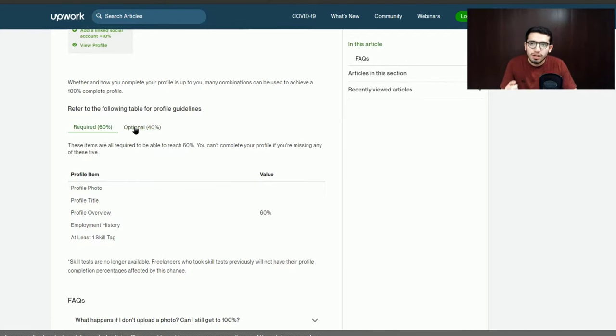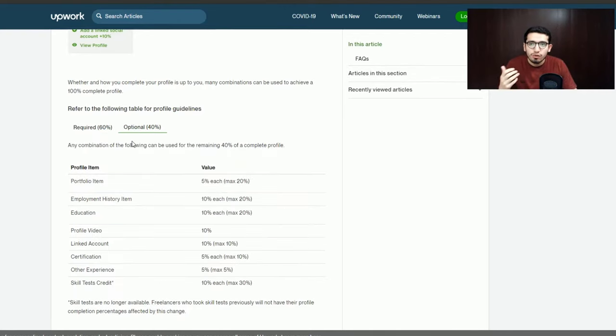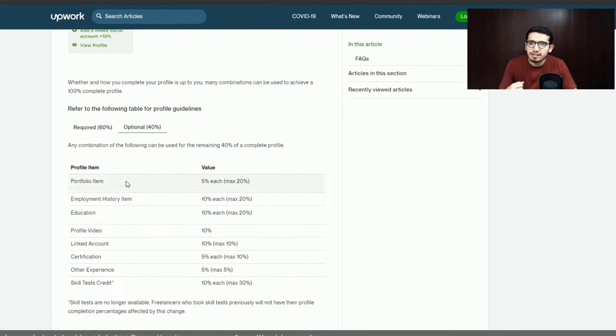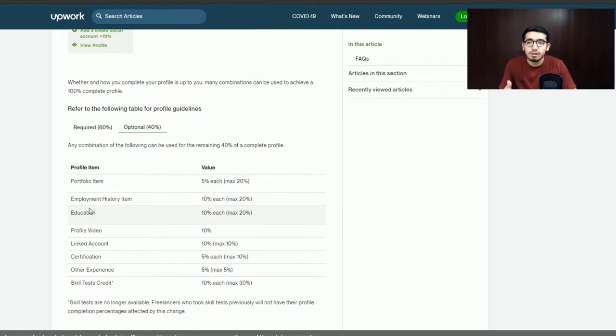After that, there are some optional items that make up about 40% of the profile. You can see that these include a portfolio item, employment history, education, and a profile video.